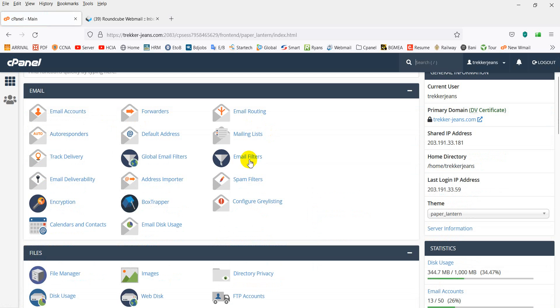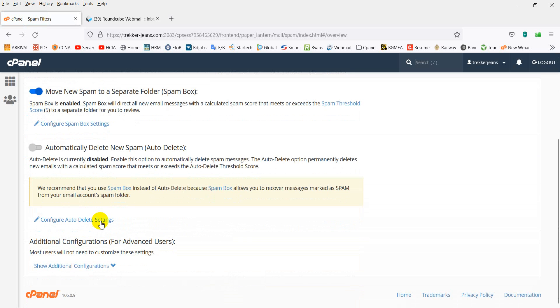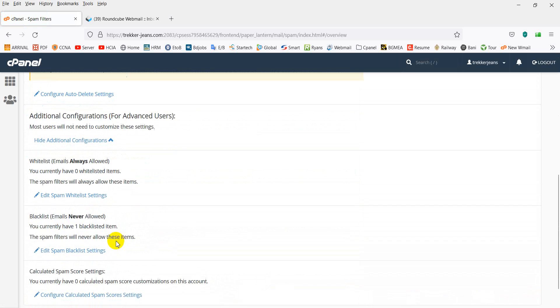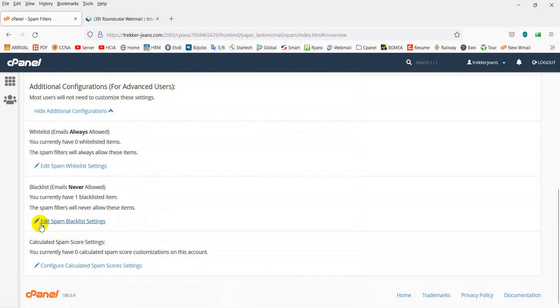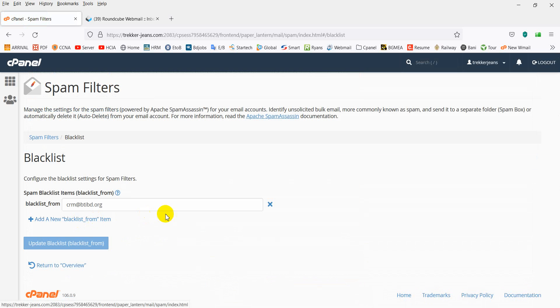Navigate to the spam filtering option. Click on spam filtering settings, then click edit to open the spam blacklist setting.